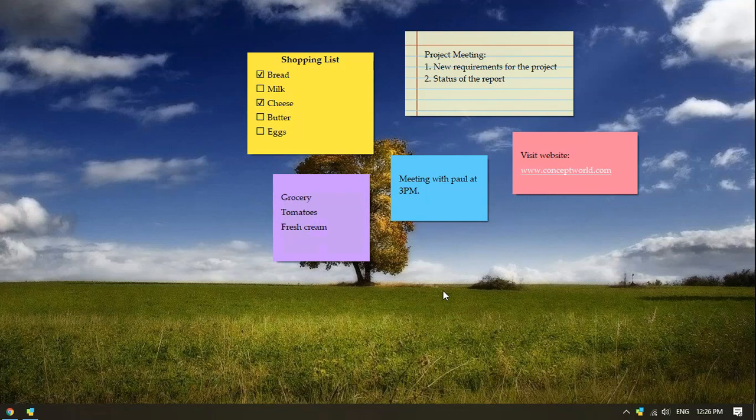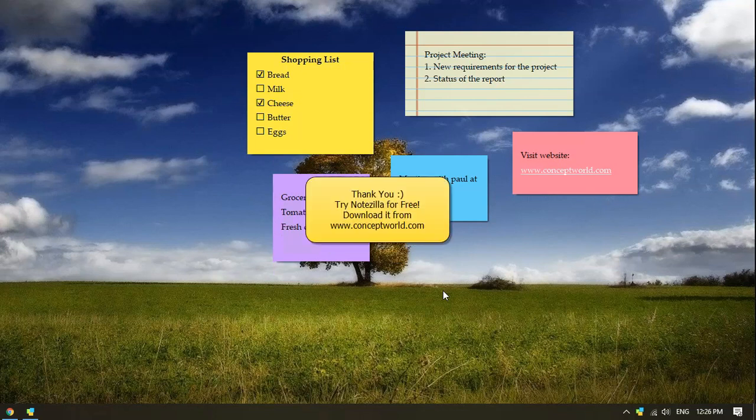That's it! Hope you enjoyed this video. Download Notezilla for free today from our website, conceptworld.com.